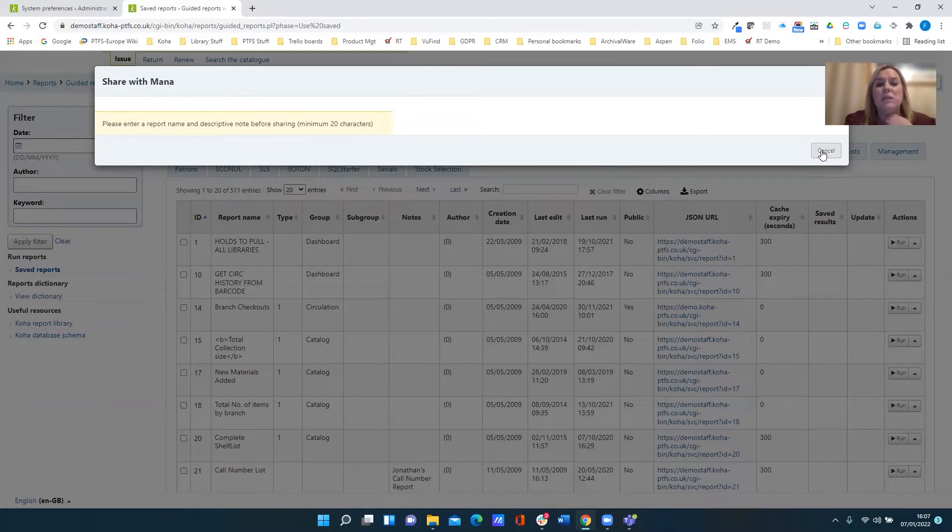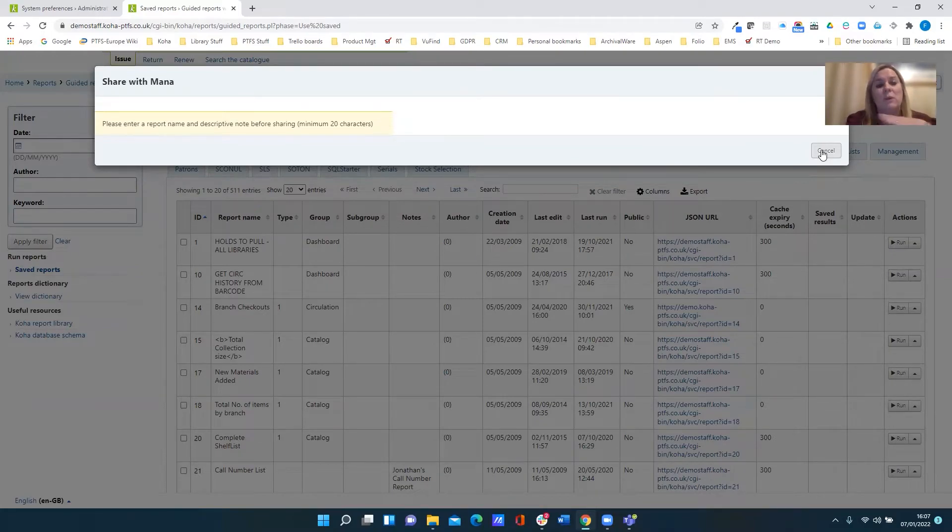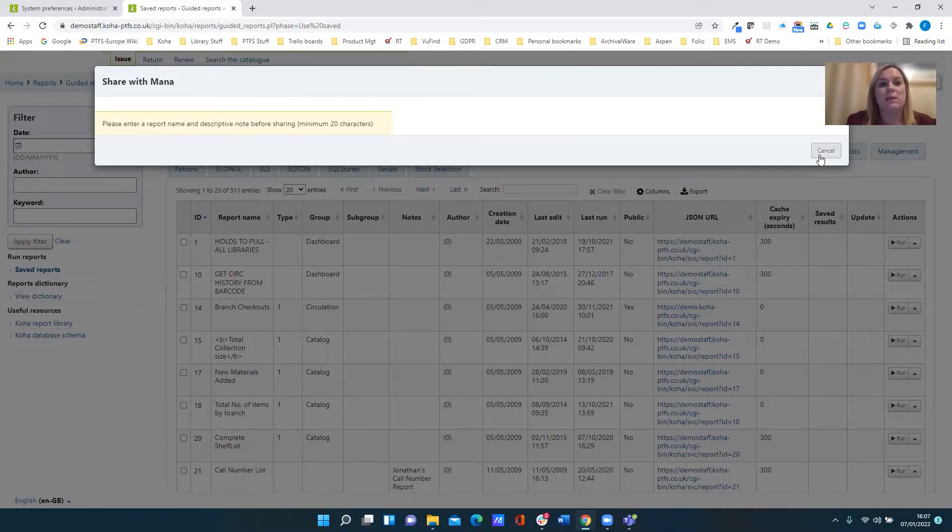It works in a similar way to the SQL reports library available in the Koha wiki. This is just another method for sharing that data.